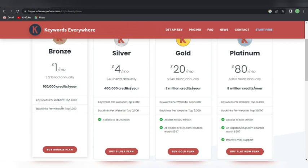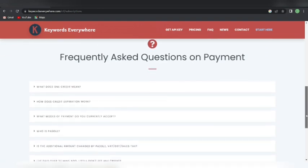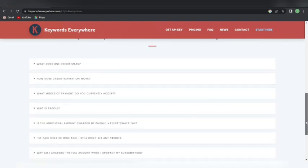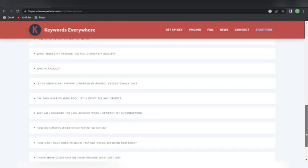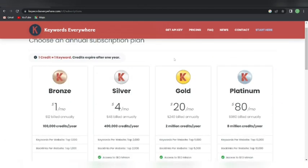If you want to search for more keywords then you'll need to go with their paid plan, because there is a limitation in the free plan — every single day you can only search for a limited amount of keywords. If you're searching more and want more keywords, you need to go with the paid plan. You can read about credit expiration, modes of payment, and what Paddle is before going into their paid plan.